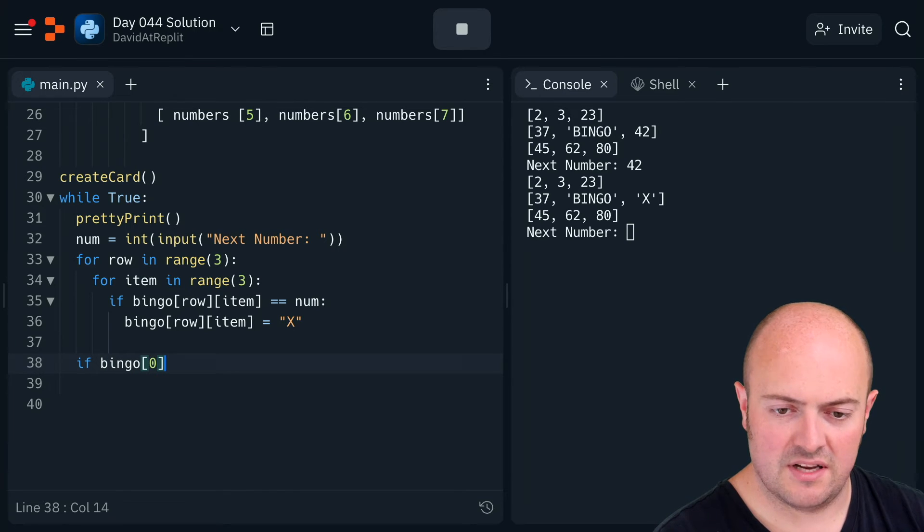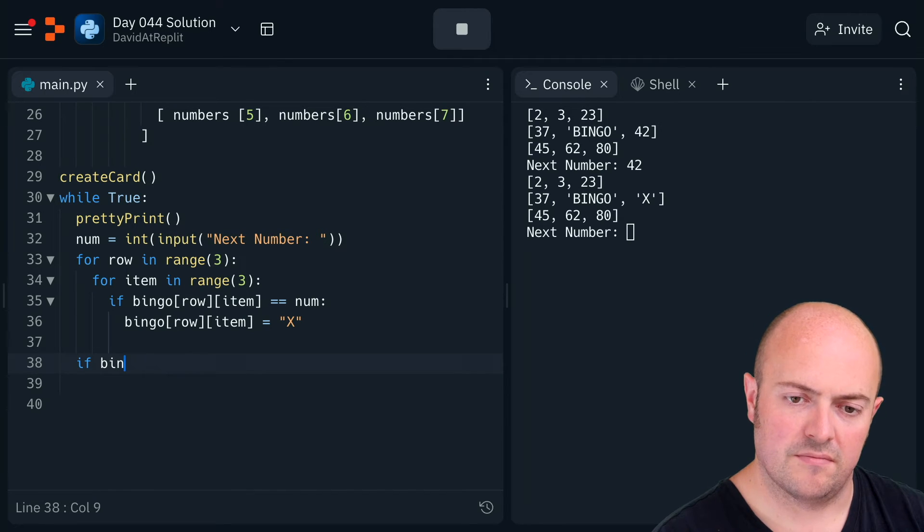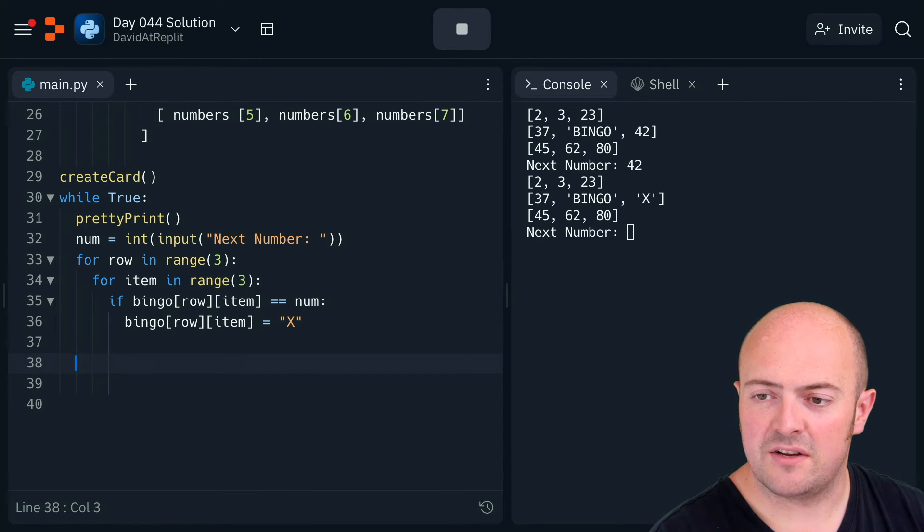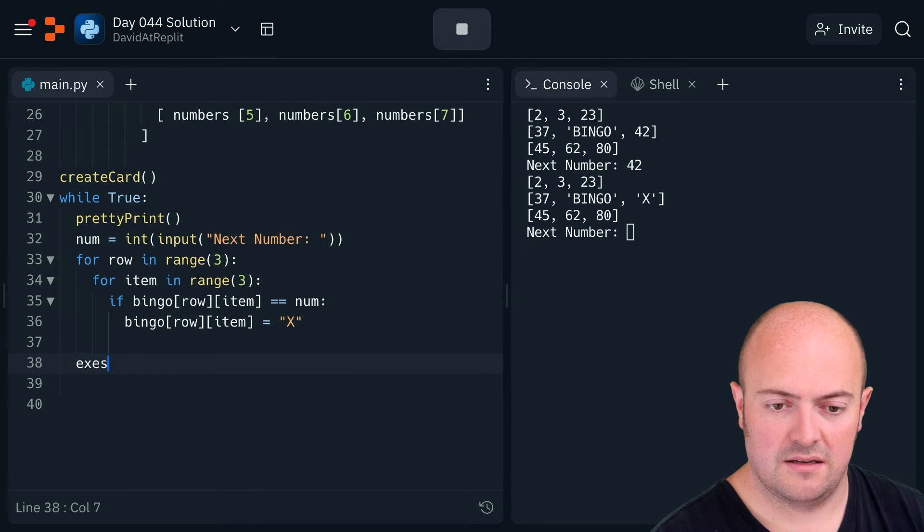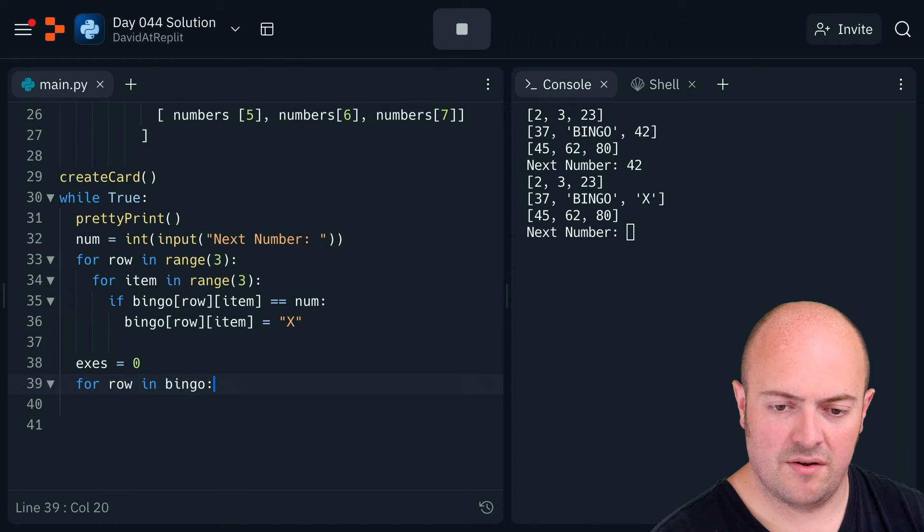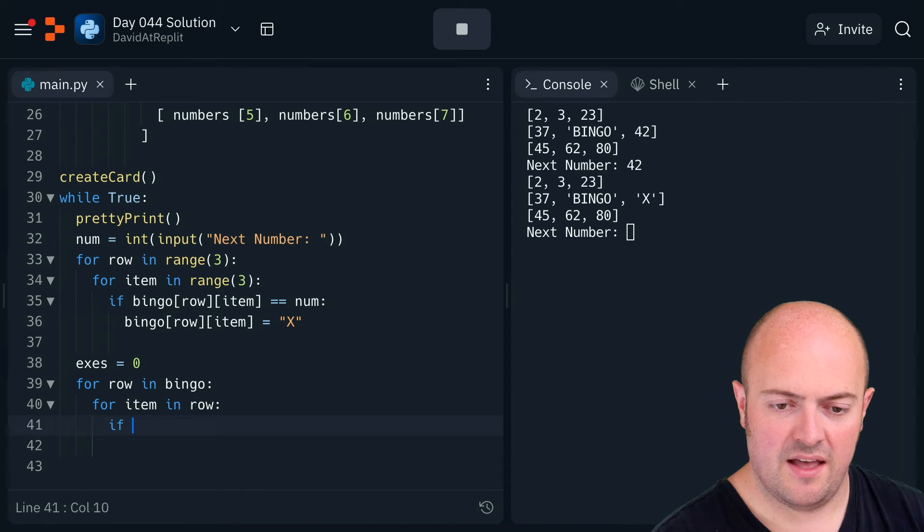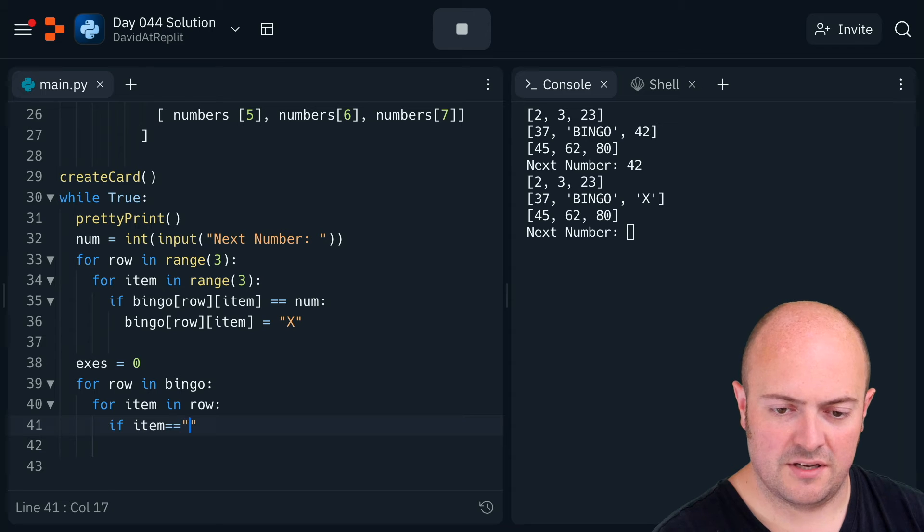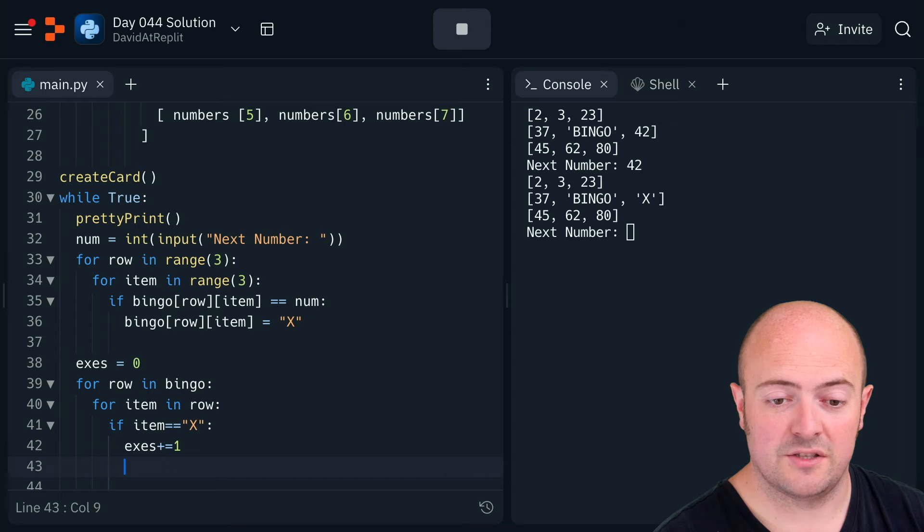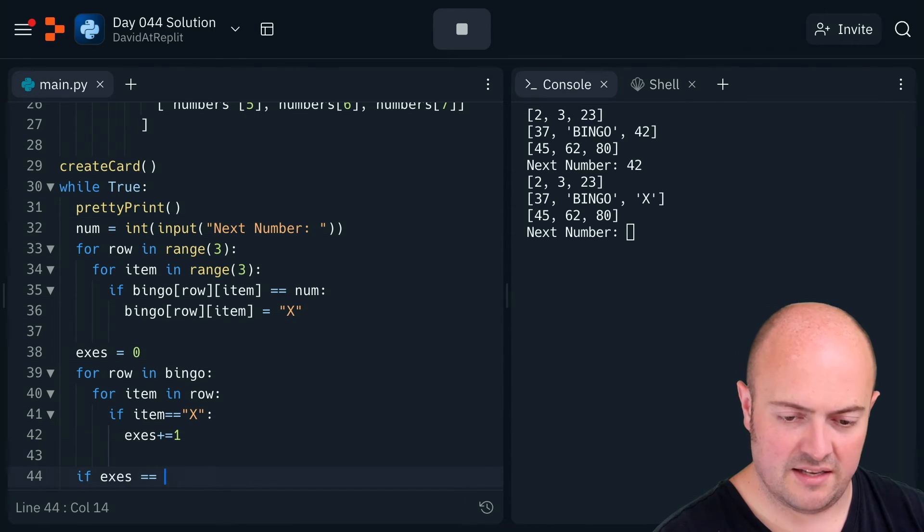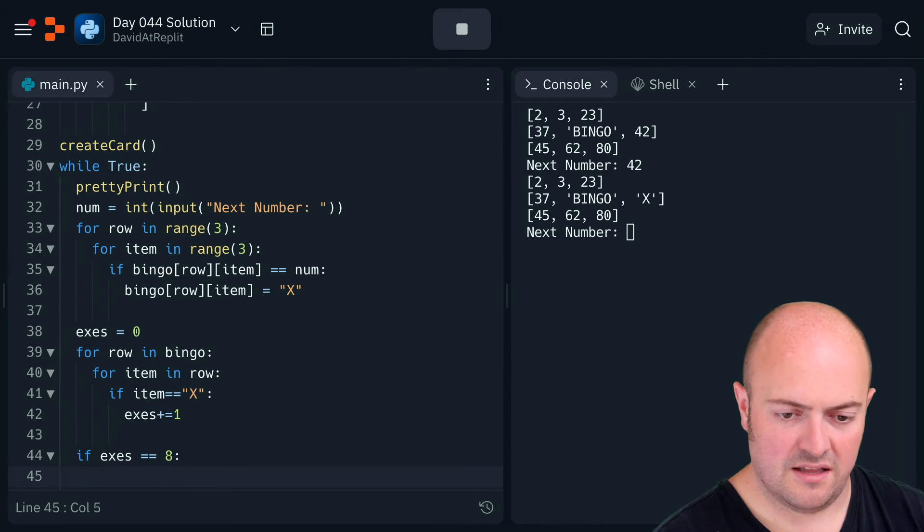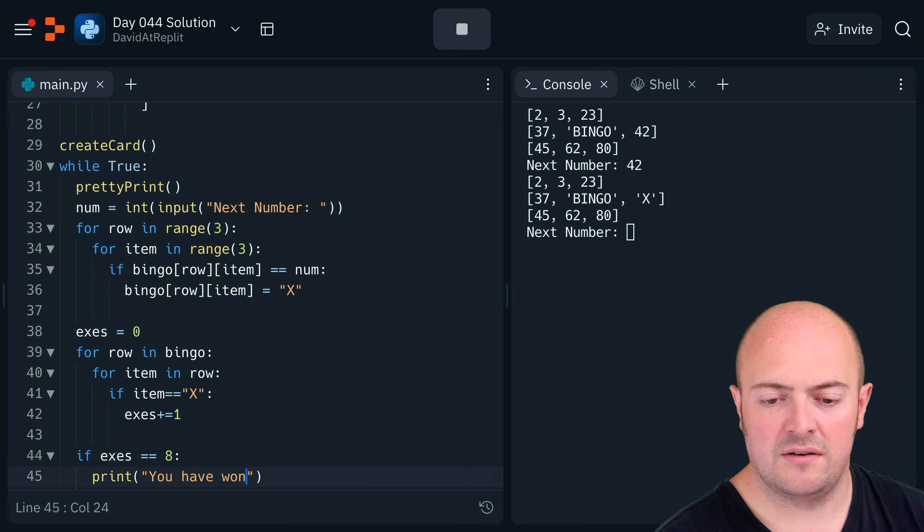If bingo zero equals—there's an easy way to check for that. What can we do? We could count them, can't we? So this should be a total of eight X's. For row in bingo, for item in row, if item equals equals X, X's plus equals one to add one to it each time. And after that, if X's is eight, then print you have won, break out of the loop.